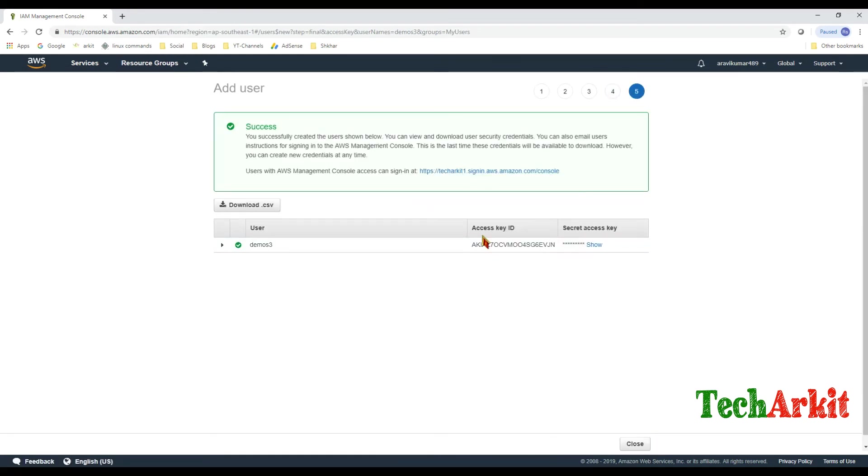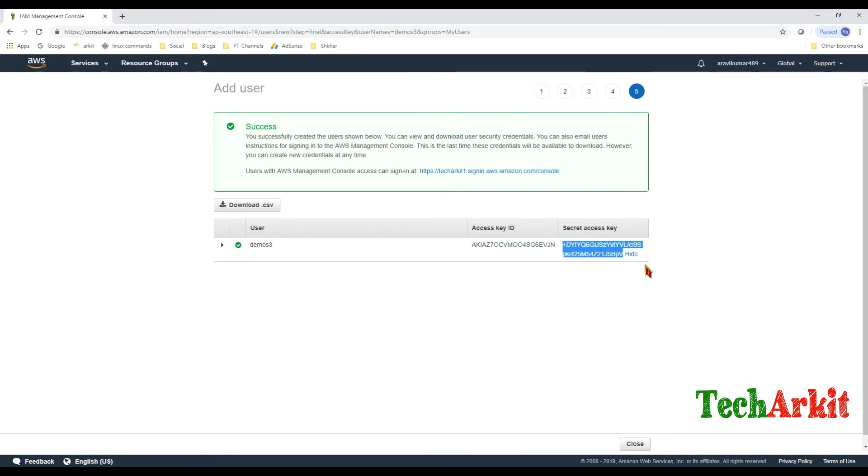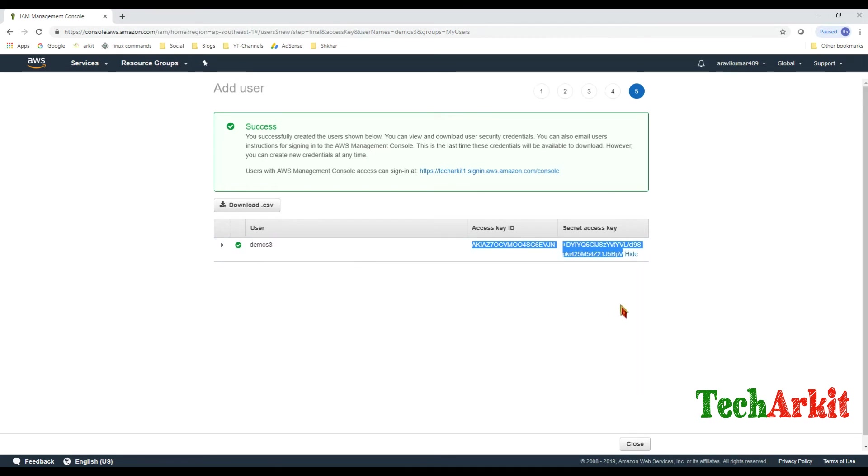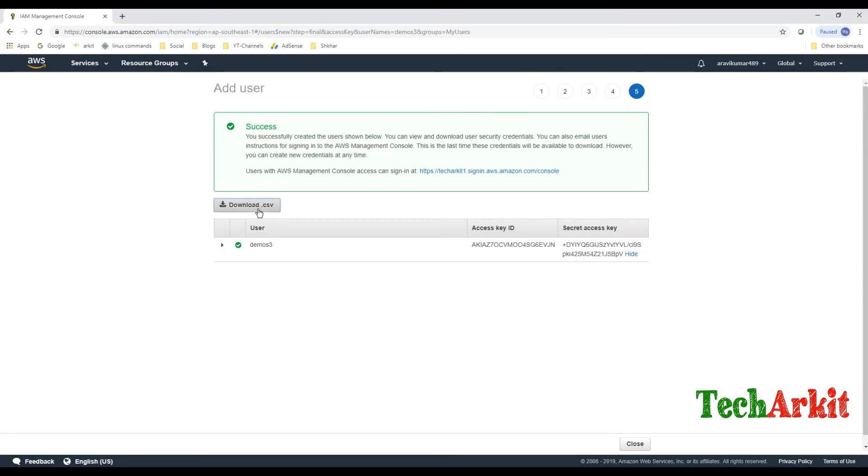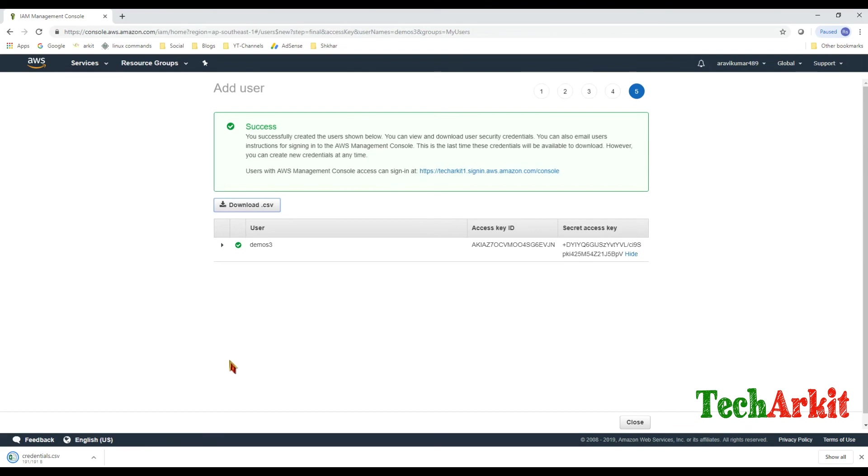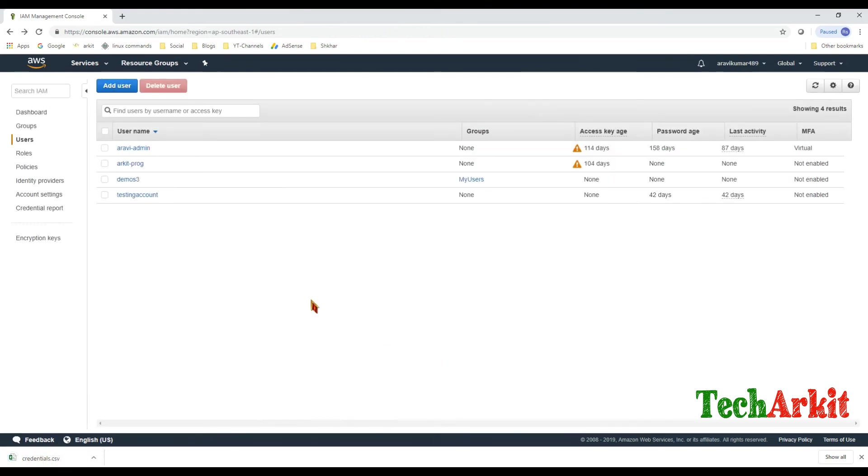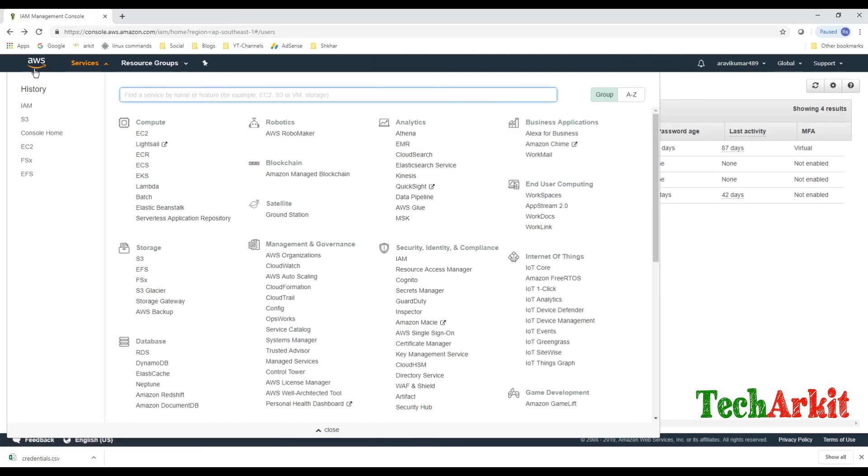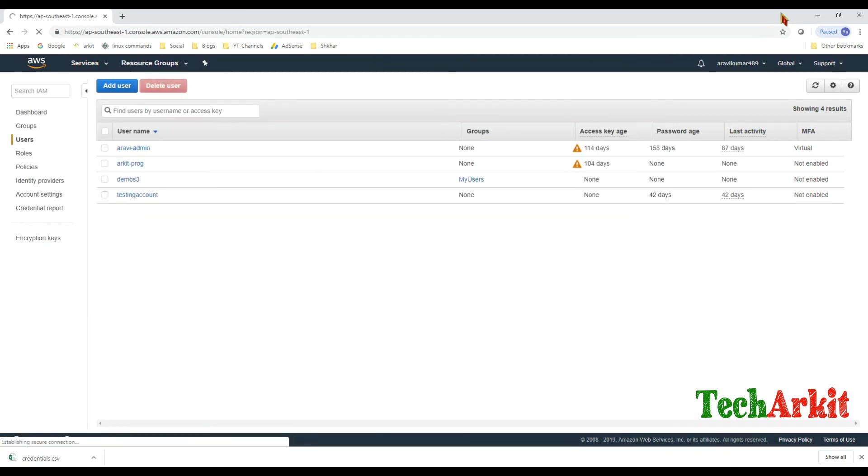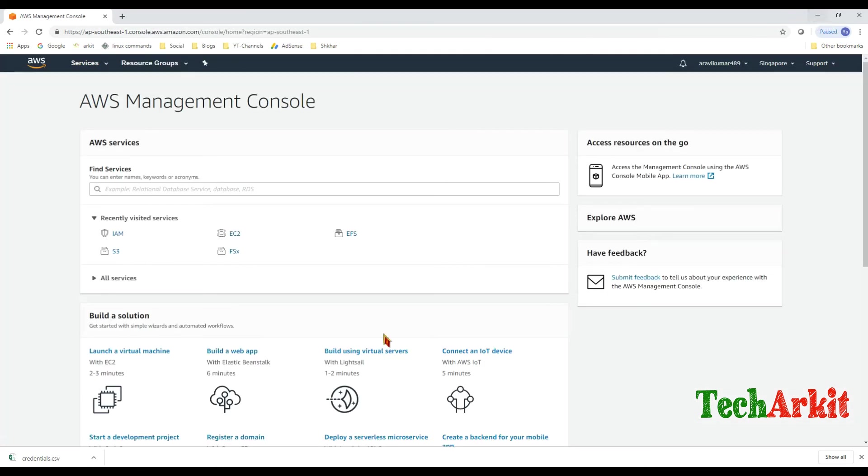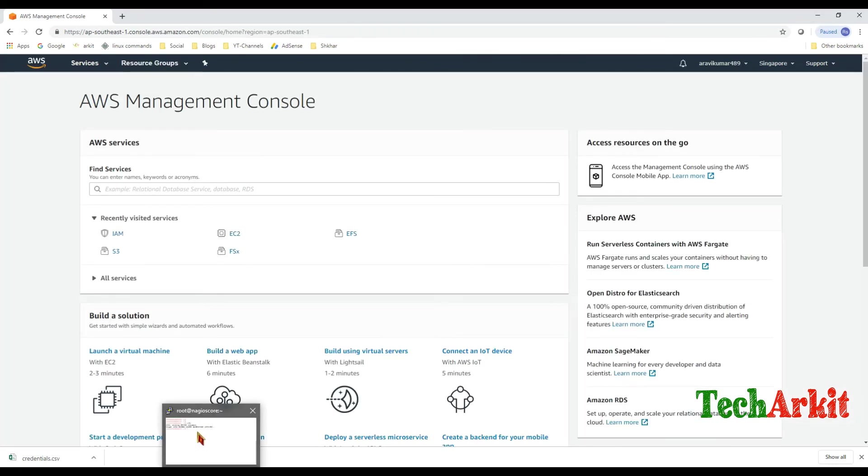After creating the user you will get this access key and access secret key. This you will get only one time so you can copy it now or you can download the Excel file. I just copy to some notepad file and keep it ready with me, otherwise you can download the CSV file so that your credentials are with you. That's it. Now go ahead and go back to the Linux console.